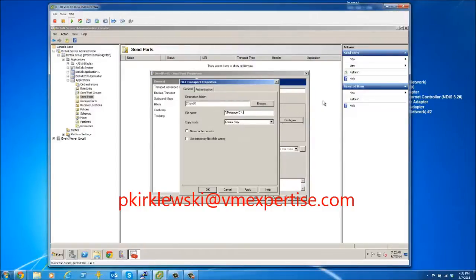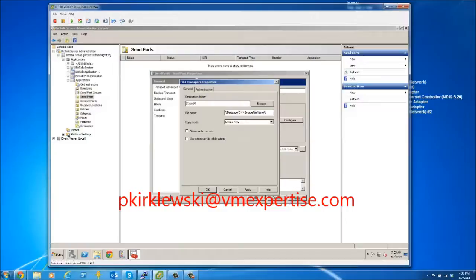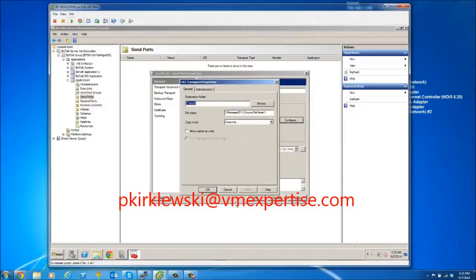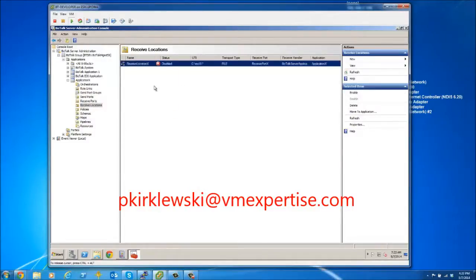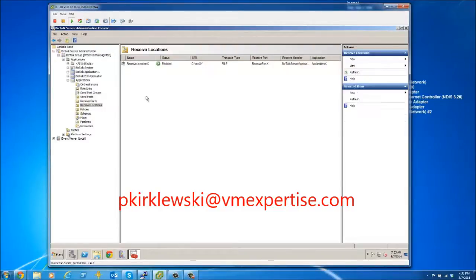We don't want to rename the file to XML. Instead, we want the file name to include the Message ID — useful for tracking — while also retaining the original source file name. So the file received in RecX retains its original name with the Message ID appended. For Copy Mode, I'll change it to Overwrite to avoid duplicates.